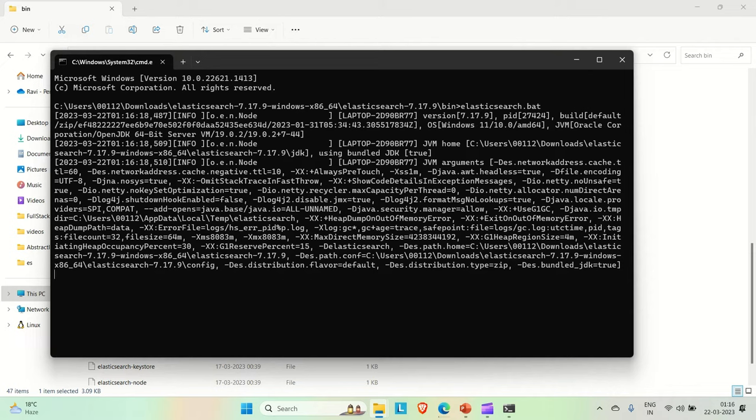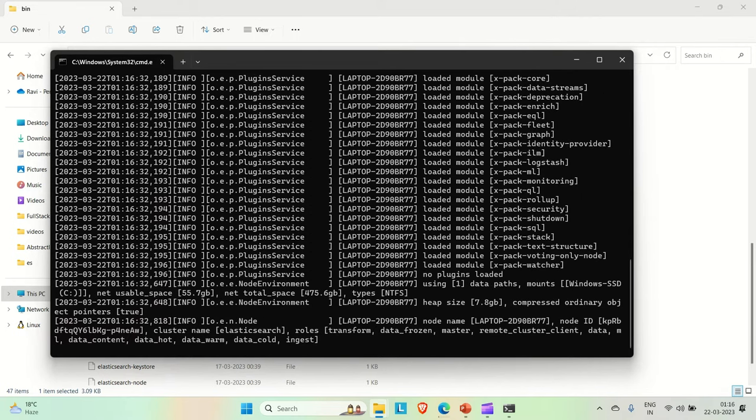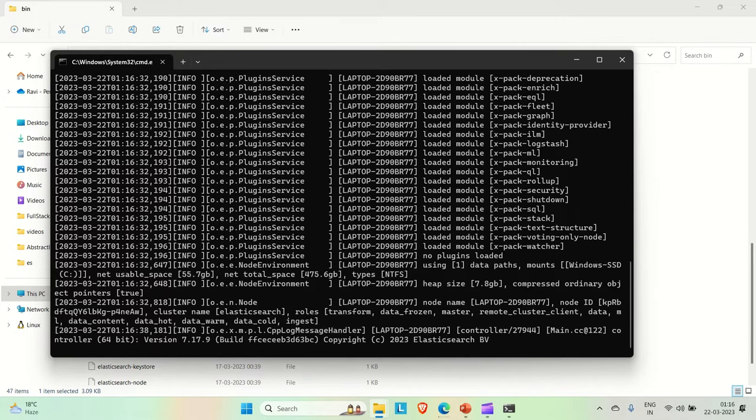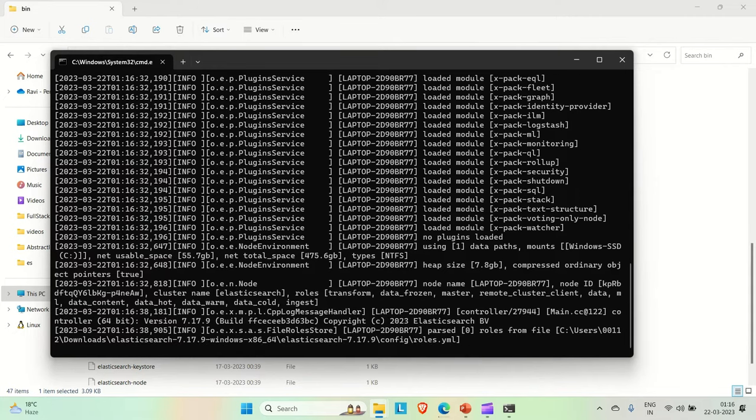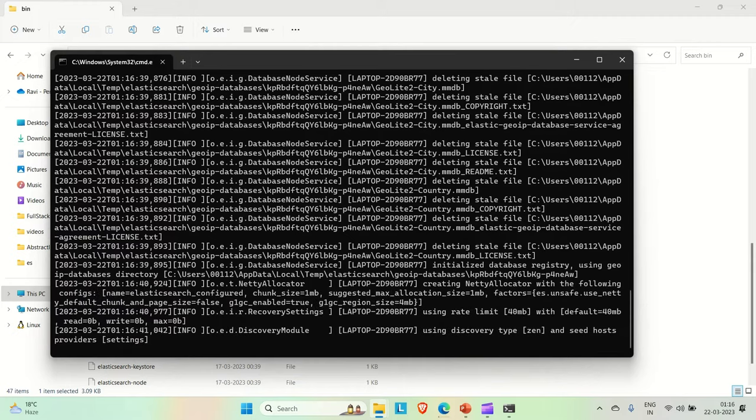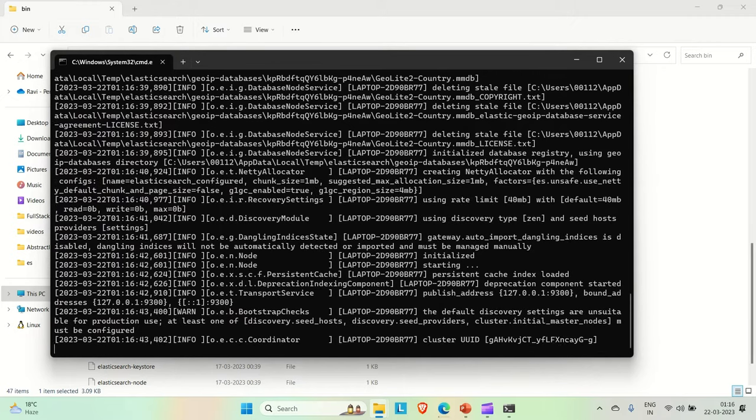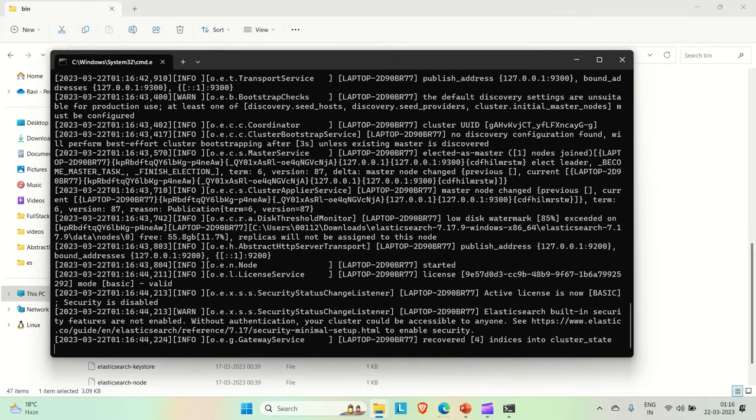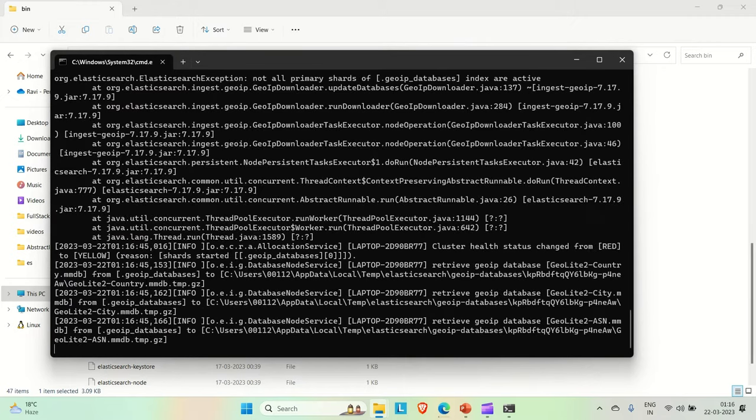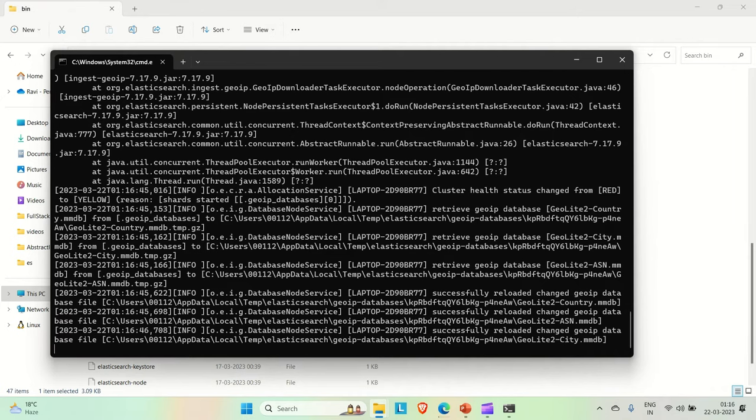Just wait for a few seconds. Once it is up, we will try to hit the URL locally and then see. So yeah, it is making our application up. I think yeah, it is up.